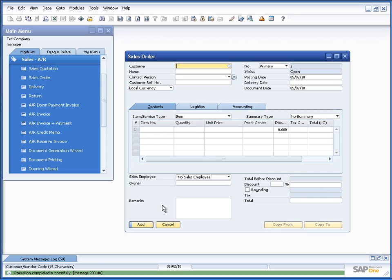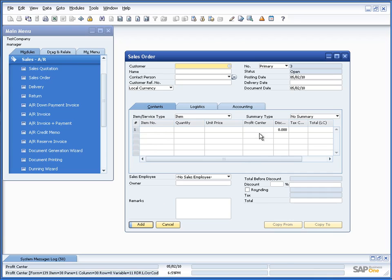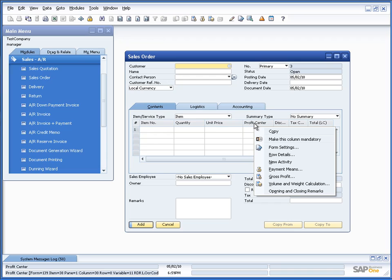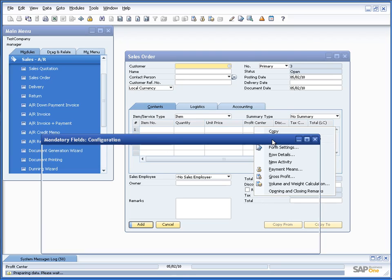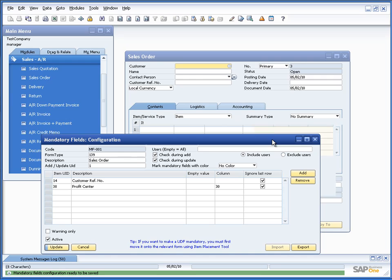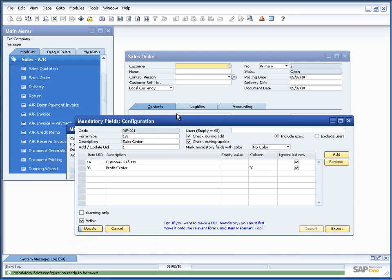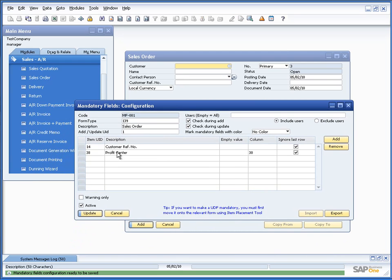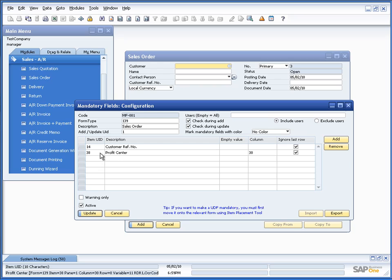So, I can also go on and make fields mandatory on line level. For example, if I wanted to make that every single line I put into a specific sales order need to have a profit center, I could go on and do that. Again, very, very simple. You'd simply right-click the profit center column and say, make this column mandatory. It will again open up our configuration. In this case, it put in a new line saying that the profit center should be mandatory.